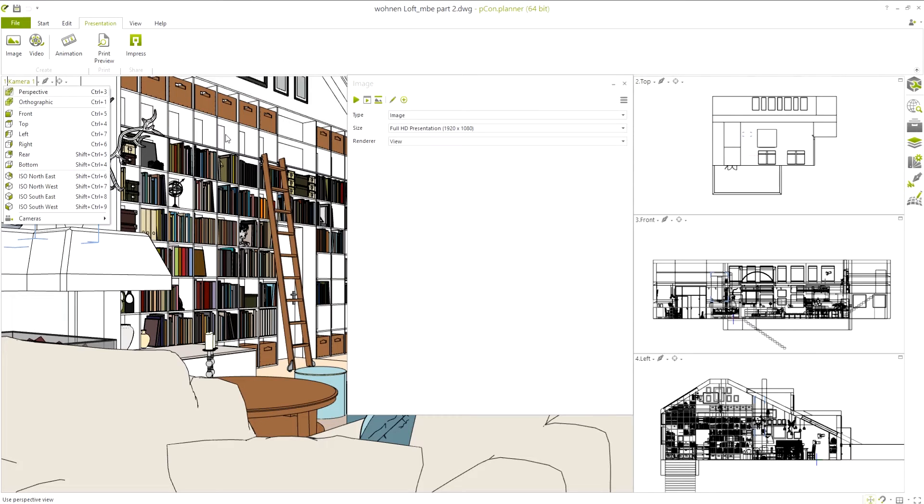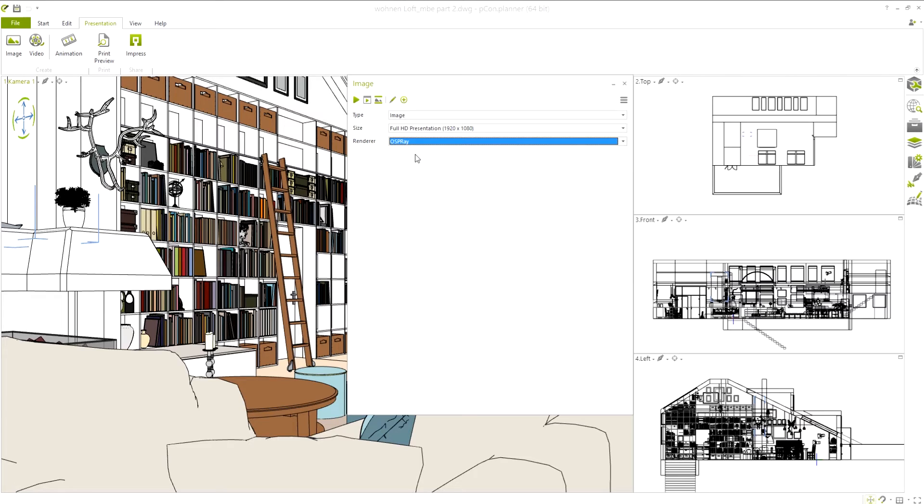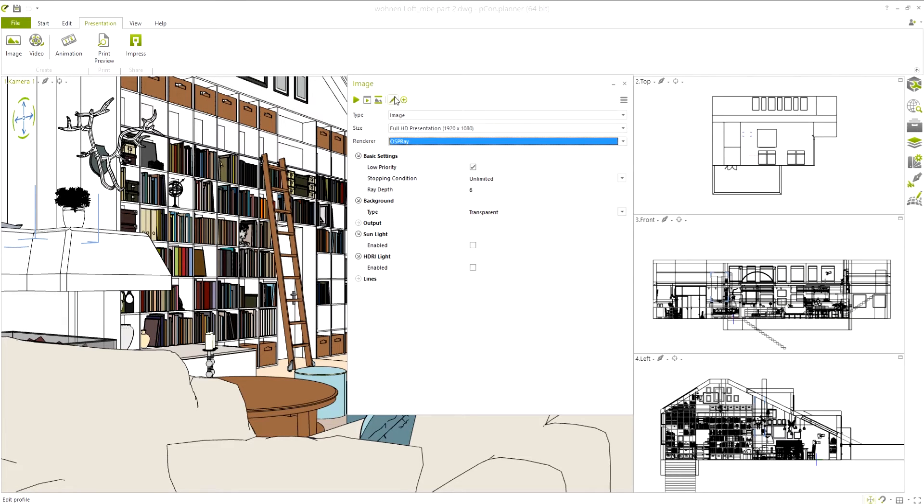In the section Renderer, select OSPRay. By clicking on the pencil icon, we can then specify particular options.